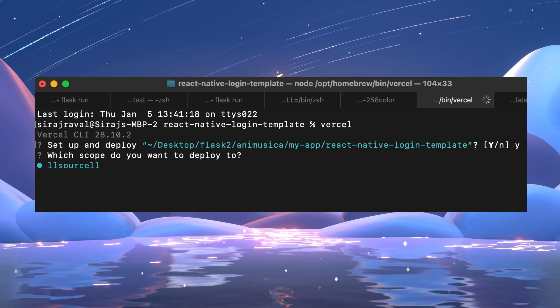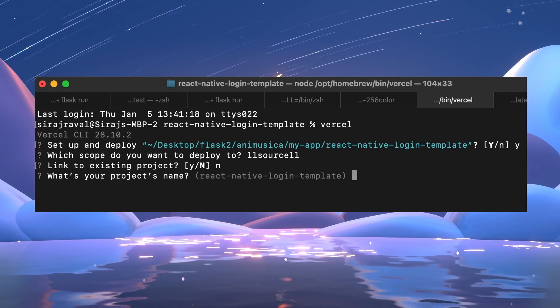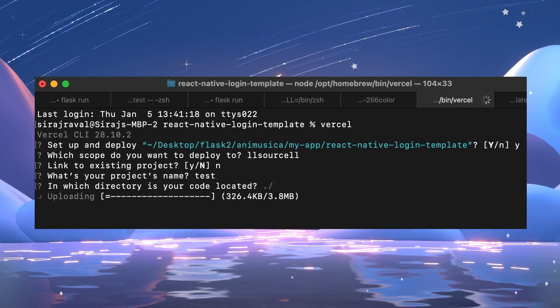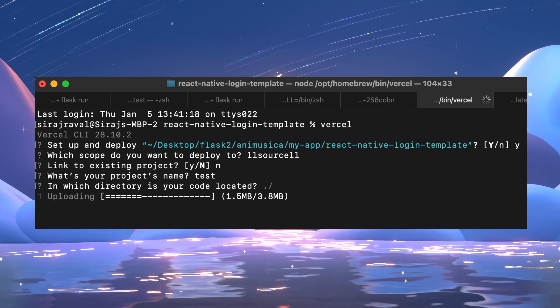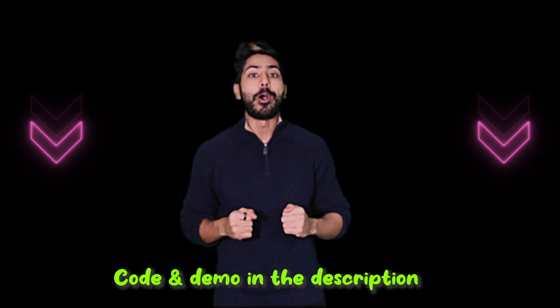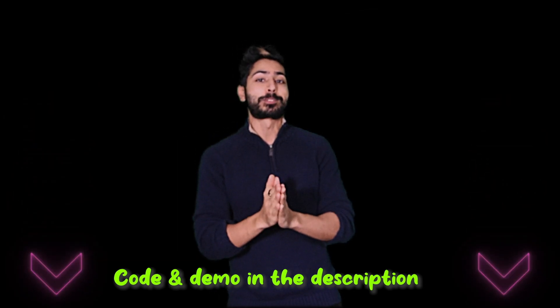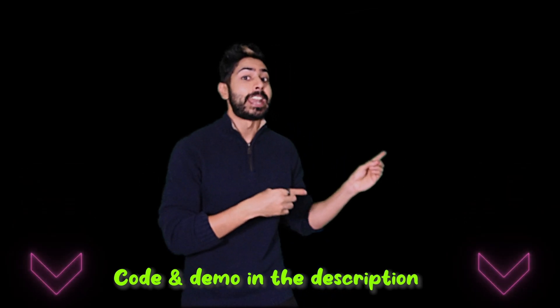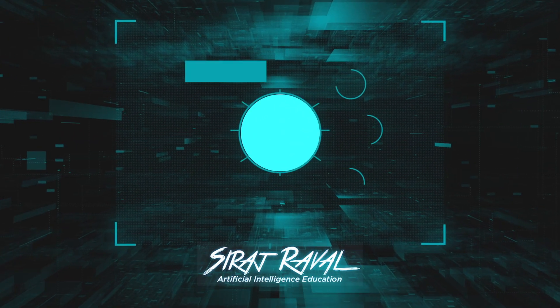Let's deploy our app to Vercel for free hosting. After installing the Vercel command line interface, we can create a web build and deploy it with the Vercel command. Share your app with friends on Product Hunt, Hacker News, and other social media sites to get initial sales. That's it — the live demo and the code are in the video description. Please subscribe for more programming videos. I've got to react less and act more. Thanks for watching, I'll see you next time!